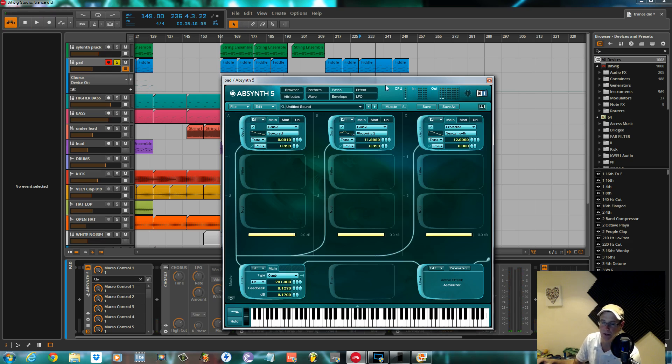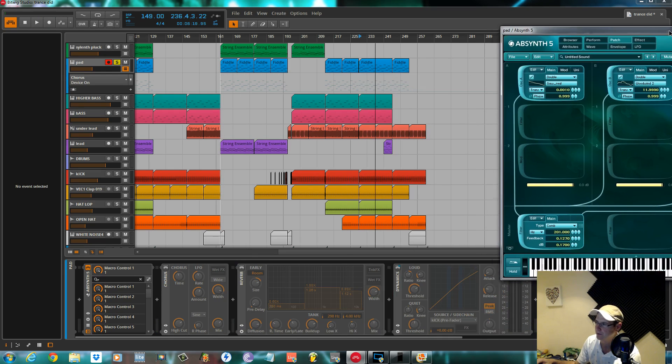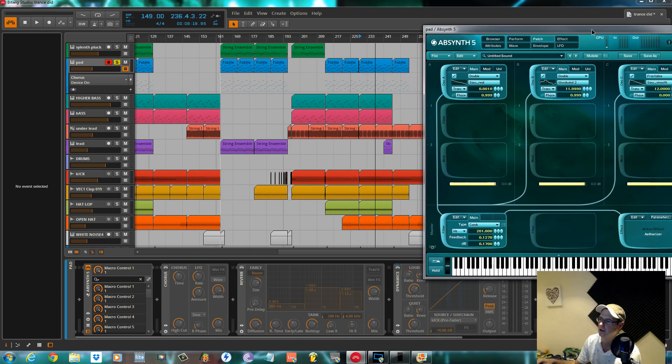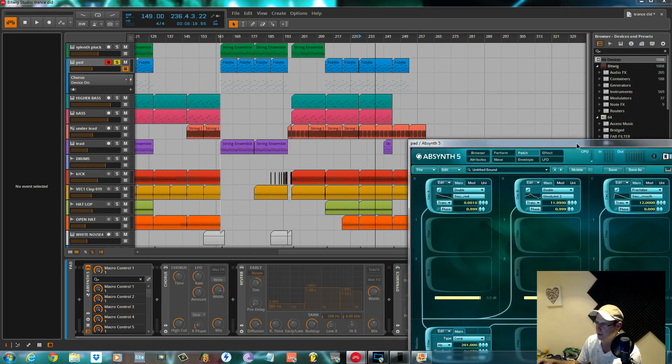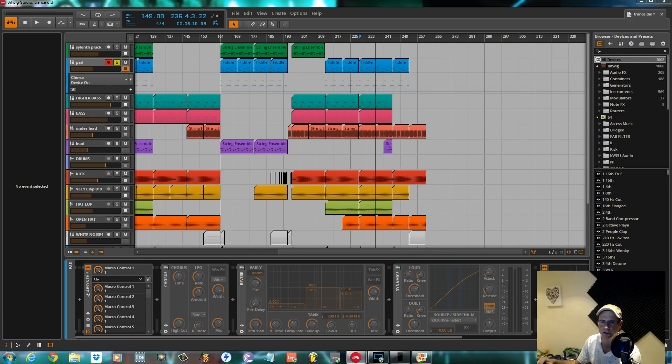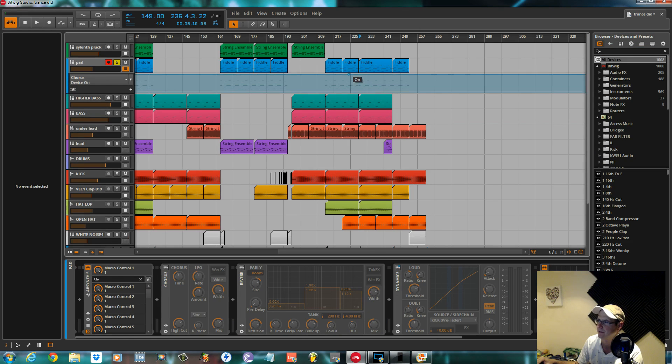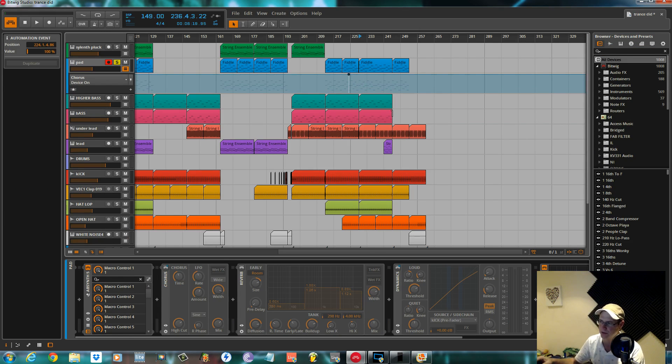So yeah, that's the patch done inside of Absinthe. Real straightforward. Nothing to it again. I'll turn these effects on that we've got inside Bitwig now. I'll turn the dynamics on. It was just giving it that pumping feel. It was a sidechain compression to the kick.